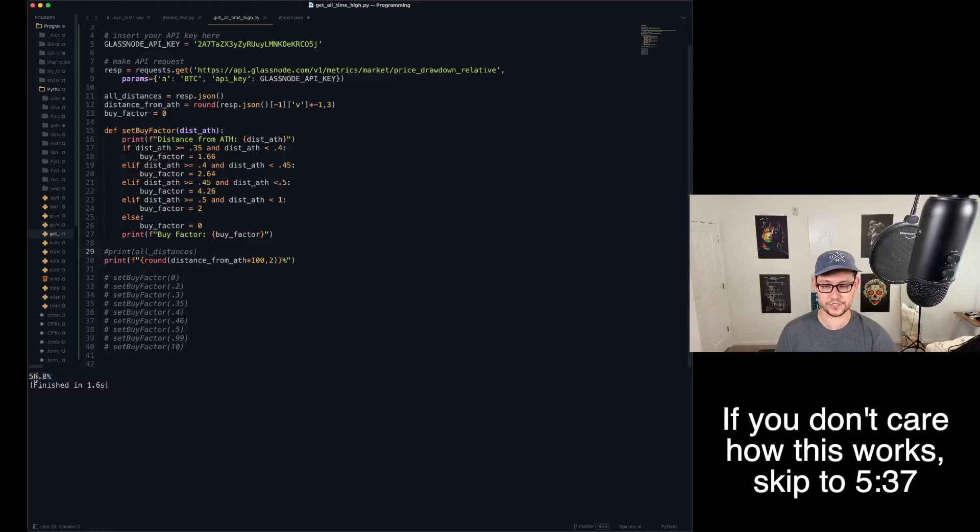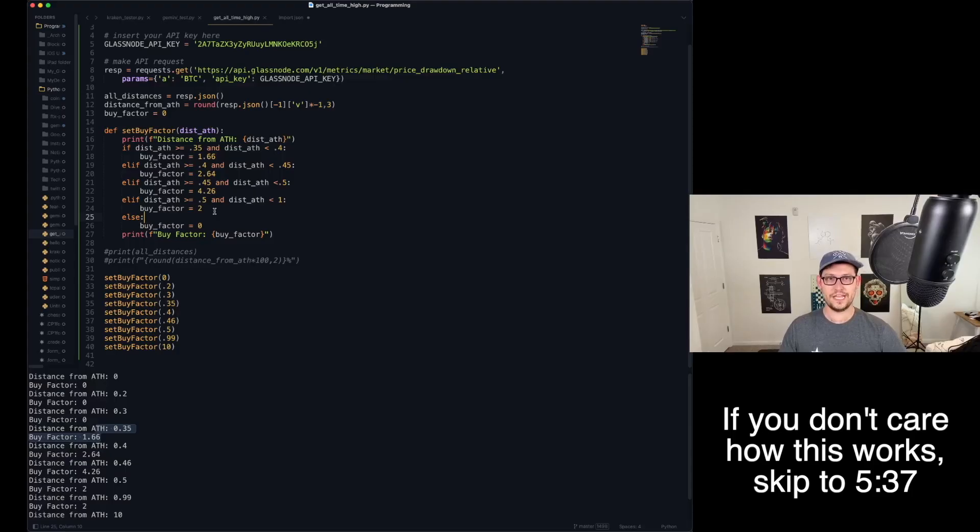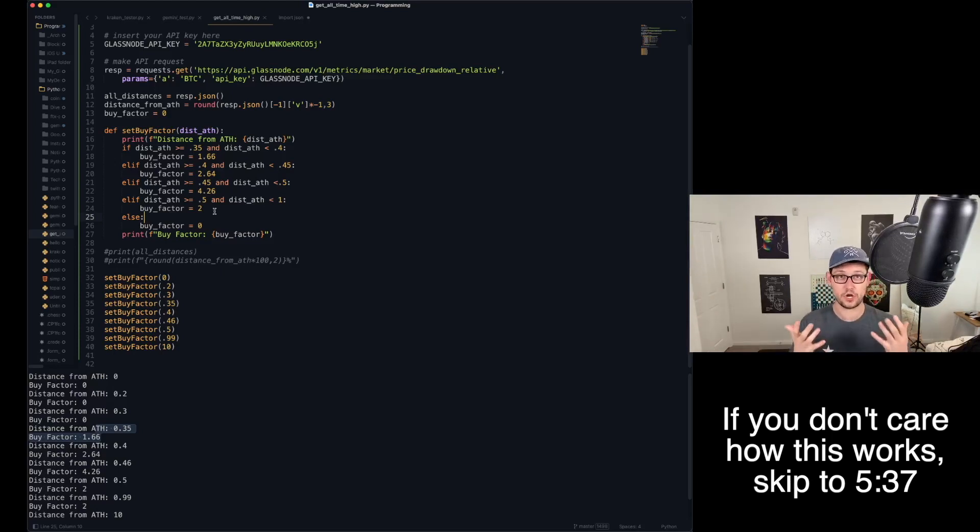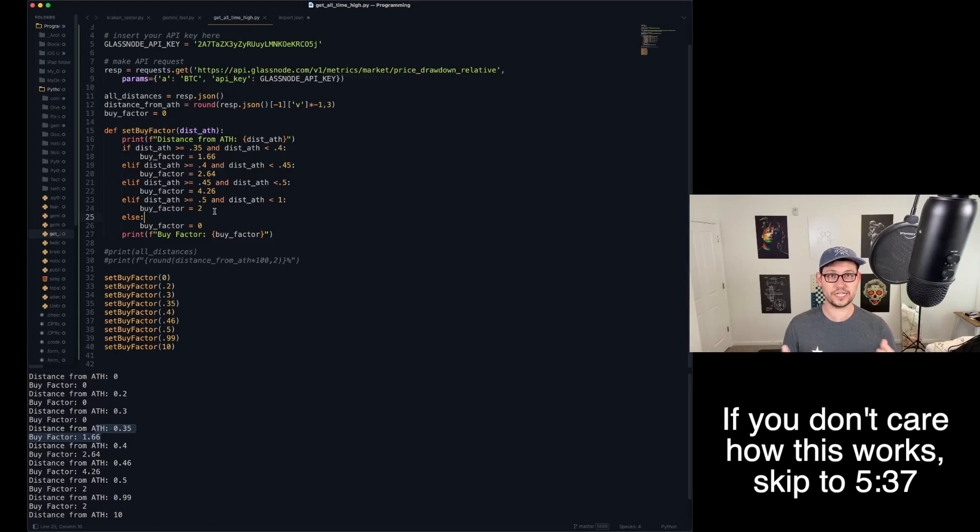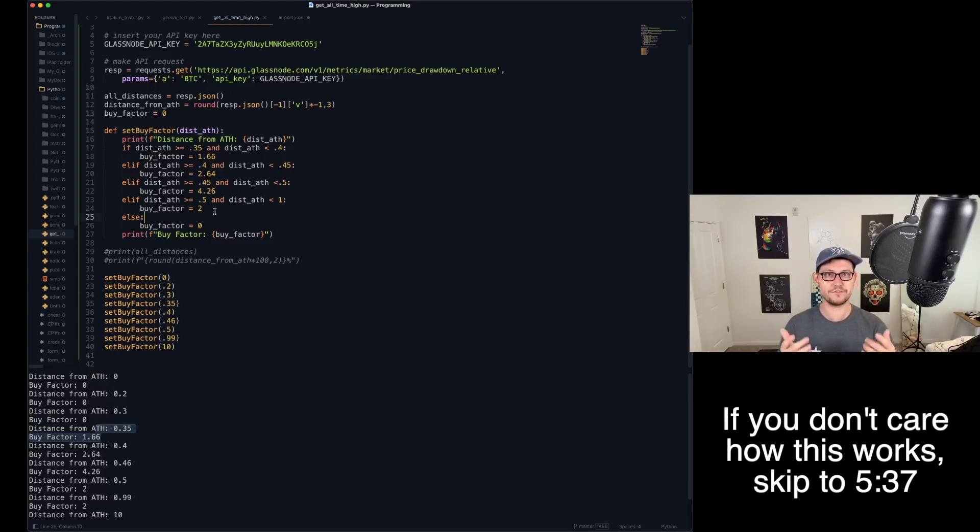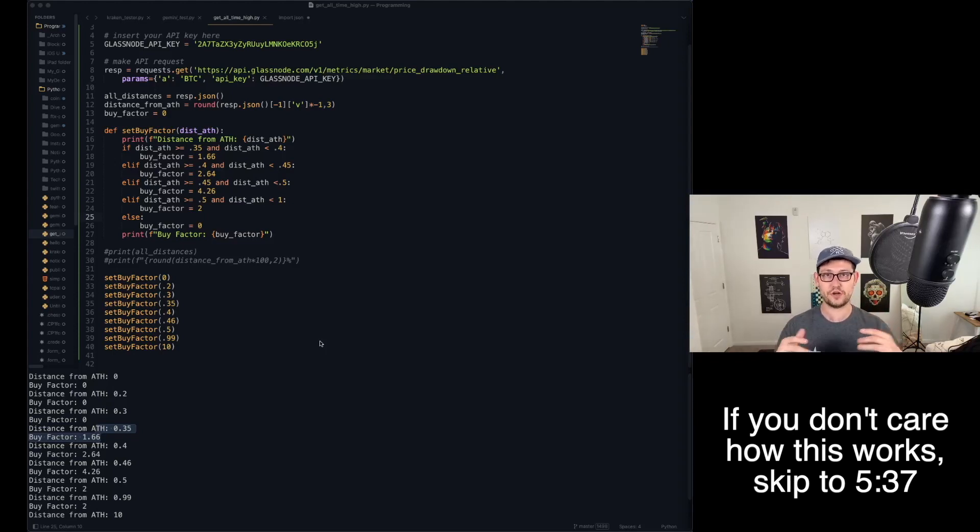And so then if I massage that data a little bit, I can run it and get exactly the data from today of how far we are from the all-time high. And you can see that today's data is 56.8%. And so then all I had to say was, if we start to feed in different percentages from all-time high, how is that going to change our buy factor in alignment with InvestAnswers' video? And so these numbers are exactly what we just talked about that InvestAnswers covered in his video. Now that we understand the logic behind how the script is working, next I'm going to go to a page where I've hosted all of this code that you can just copy and paste for yourself.